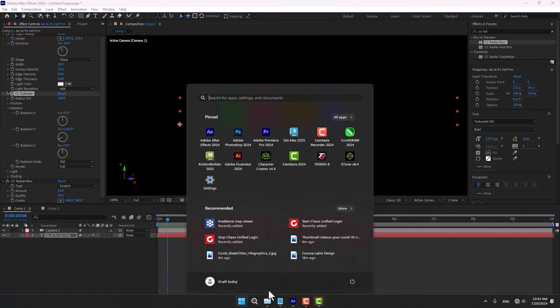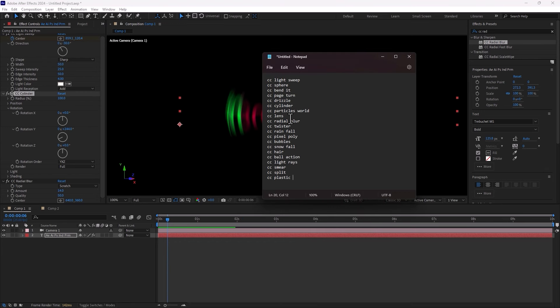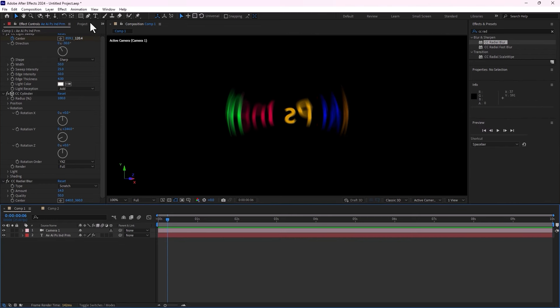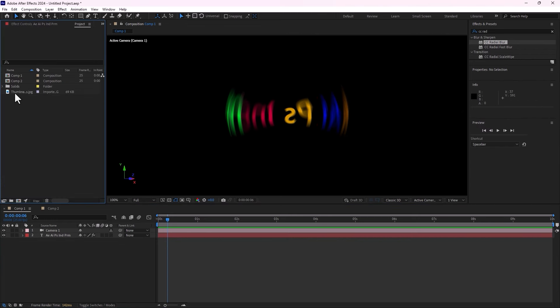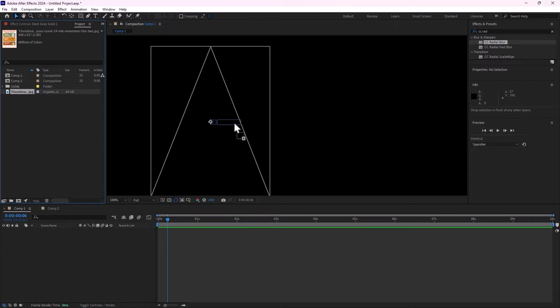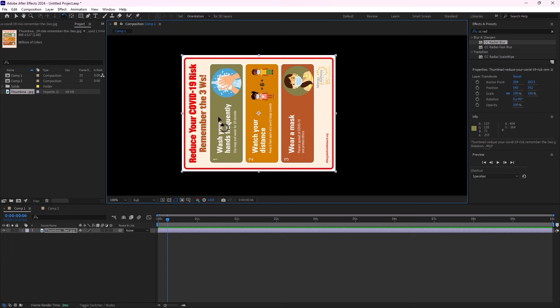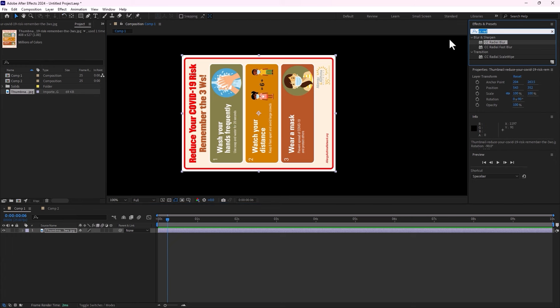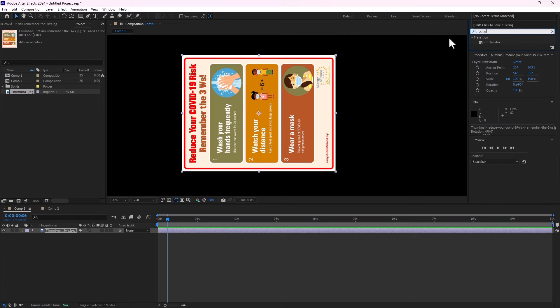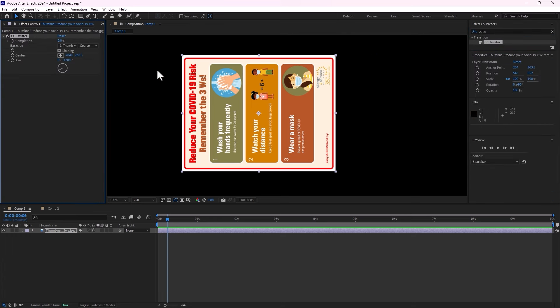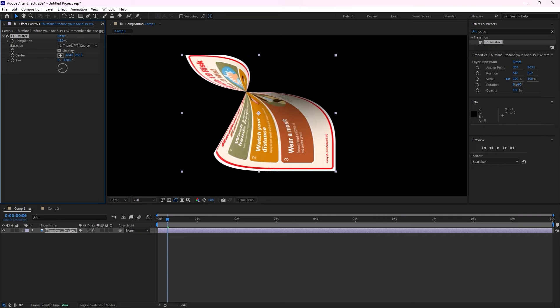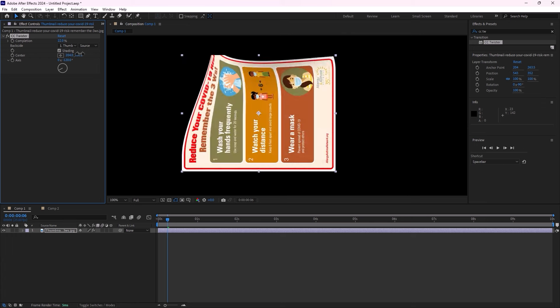Let's go to the next part: CC Twister and CC Rainfall. Select the image, delete the other layers and drop the image there. Press W to rotate, hold Shift to make it rotate. Now I need to make animation like a CC Twister — select and drop CC Twister there. There is the CC Twister result.